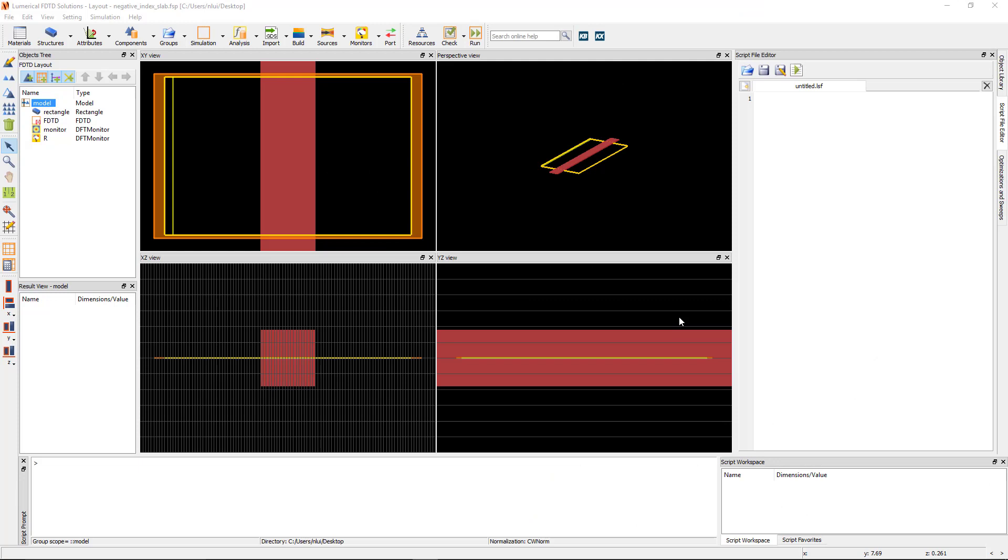This is a 2D simulation region with a slab of negative index material at the center. The negative index material has been set up using the magnetic-electric Lorentz material model. If you're interested in knowing more about it, see the link to the bulk metamaterials example linked below.